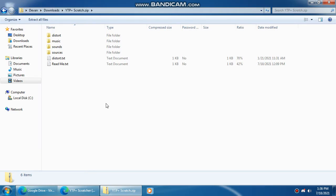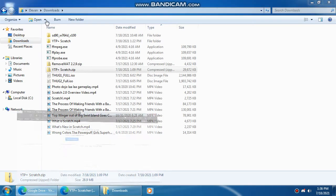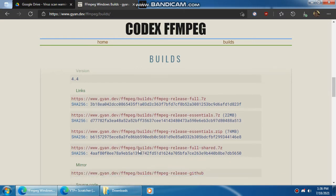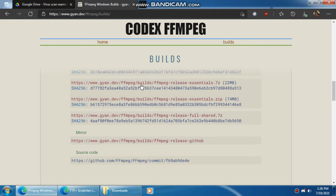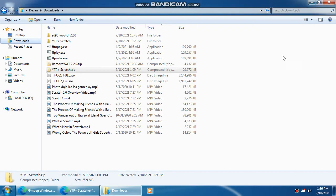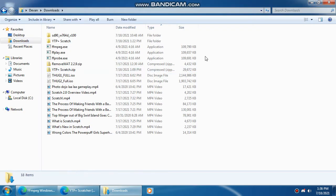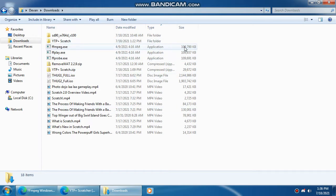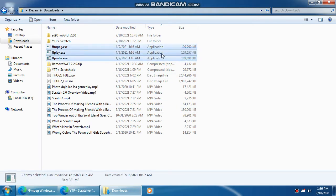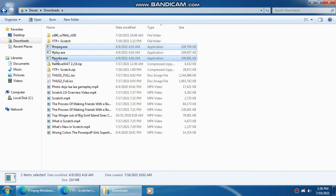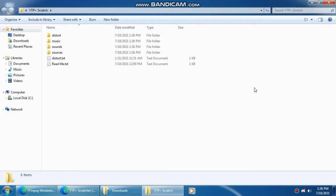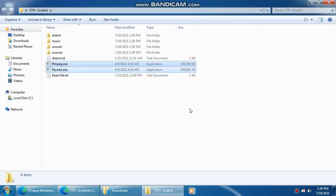Once that's done you want to get the ffmpeg essentials build. You have to download it right here. And when you do this you open the archive, open the bin folder and you'll grab these two. Then you're going to put it in your YTP plus scratch directory.